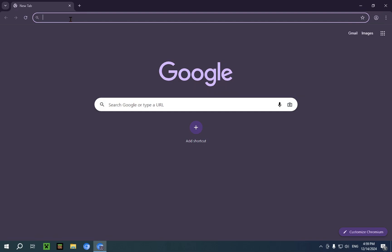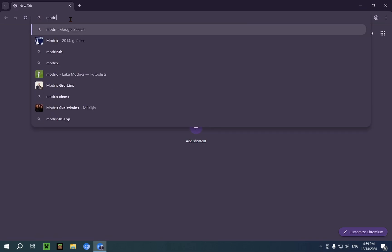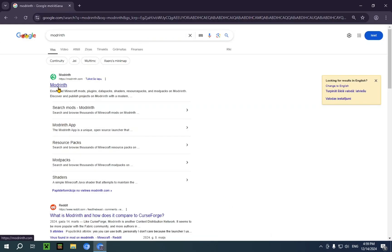And what we're going to do here is we're going to type in modRenf. There we go. And we're just going to click the top result.